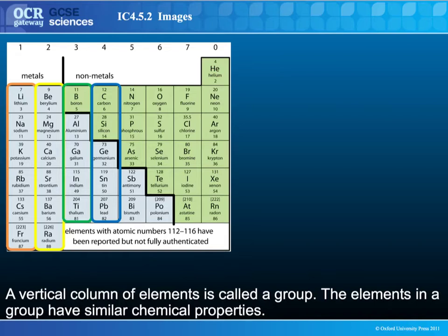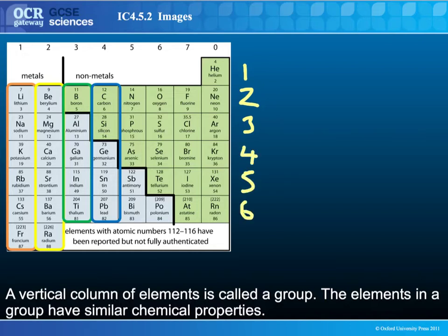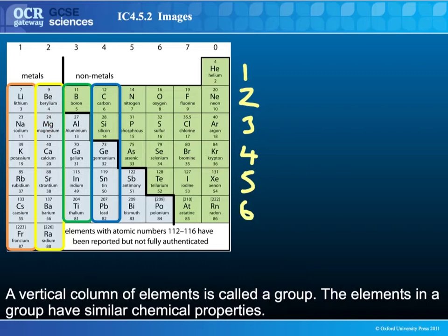So now we can identify, using the periodic table, the number of shells in the electron structure of any atom and the number of electrons in its outer shell. For example, chlorine has three electron shells and it's in group 7, so it has seven in its outer shell. Tin has five electron shells and four in its outer shell. Magnesium has three electron shells and two electrons in its outer shell. You can do that for any of these.